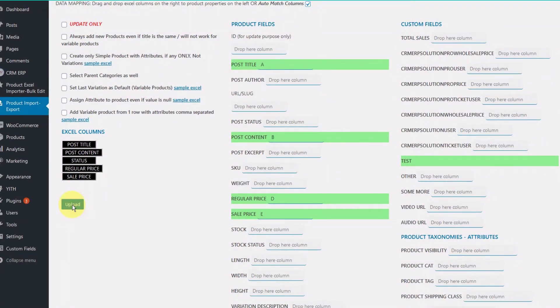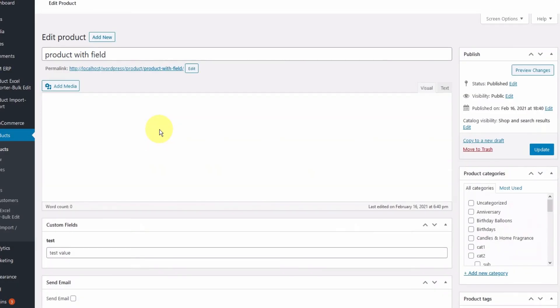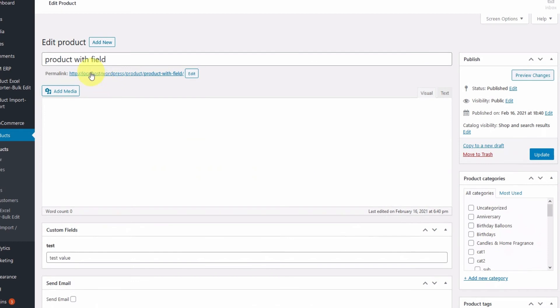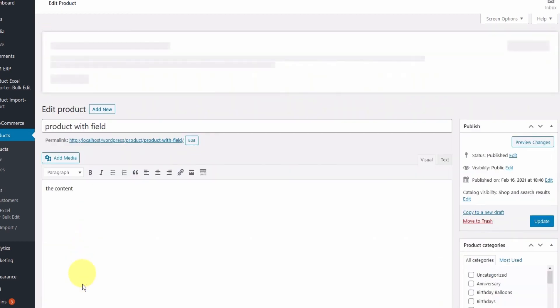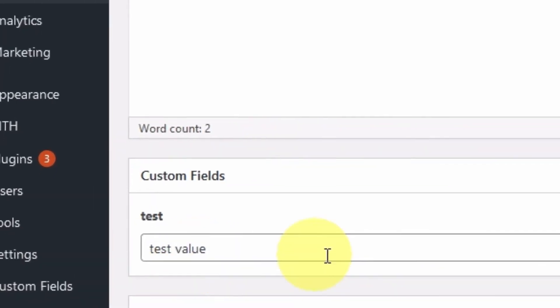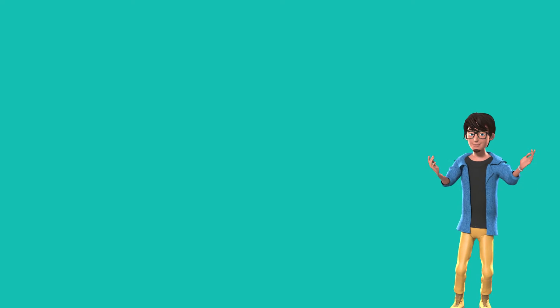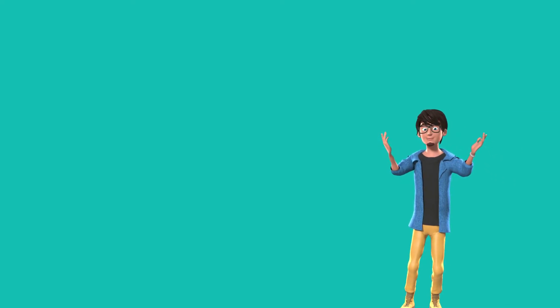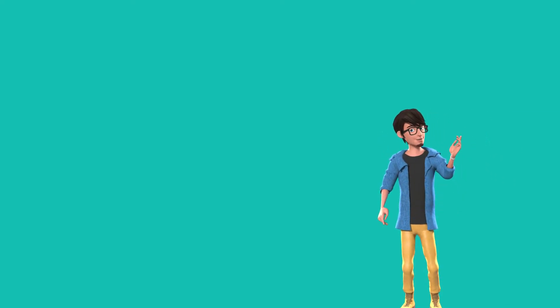Let's see our product edit screen now. As you can see, our product is created along with the field. So this was the process. It is quite simple and does not require any special skills.